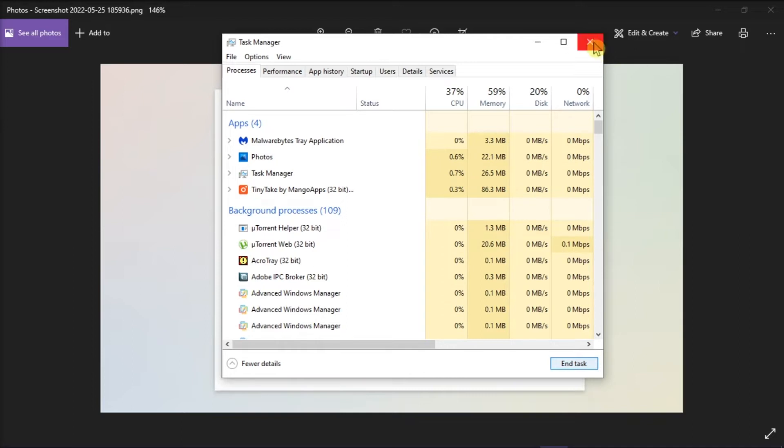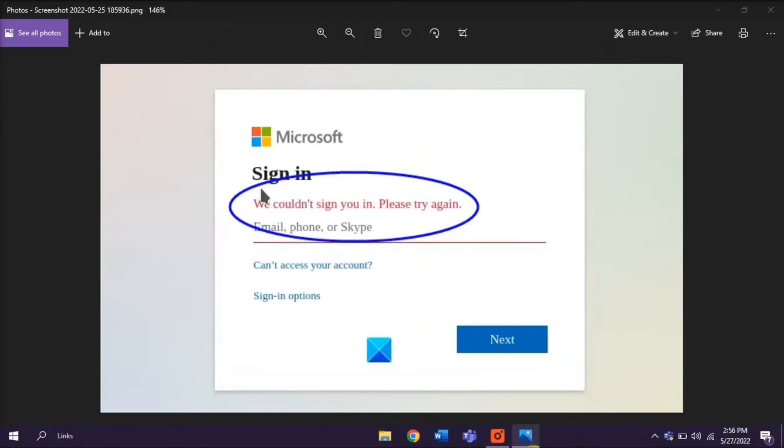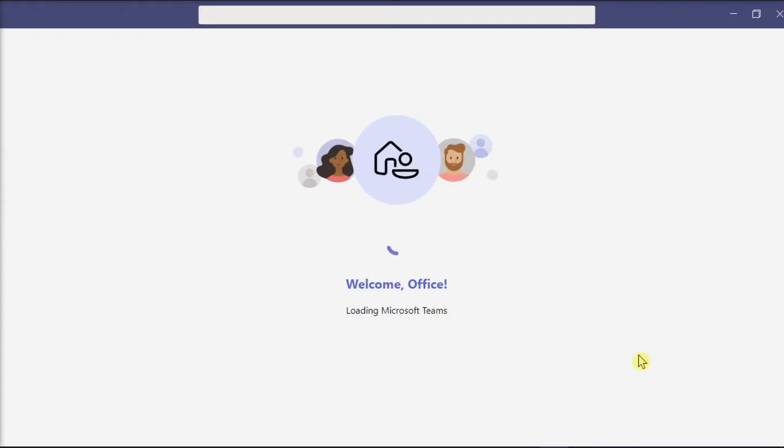After that, try opening the application again and check if the error has been resolved.